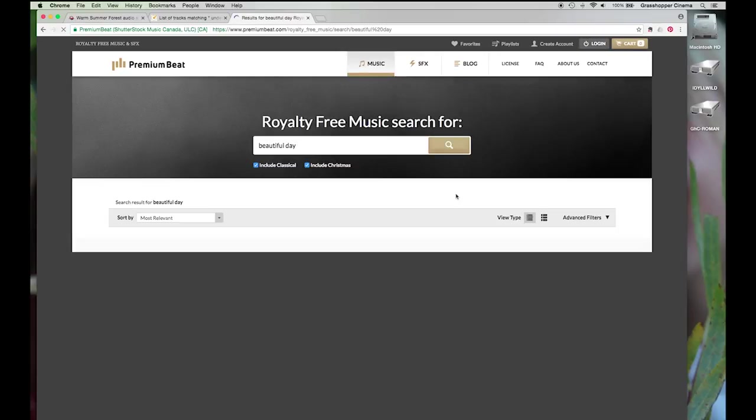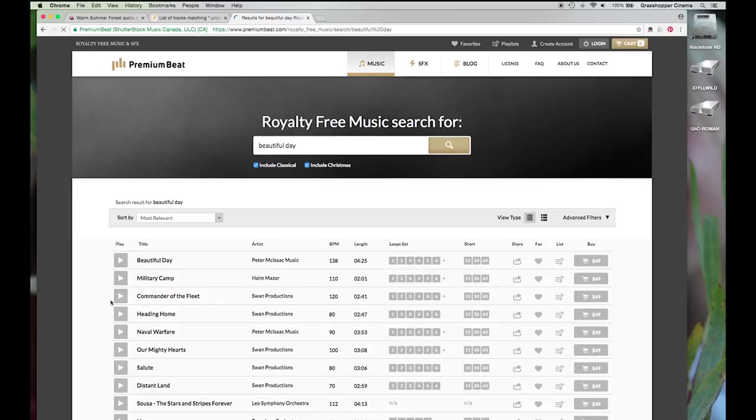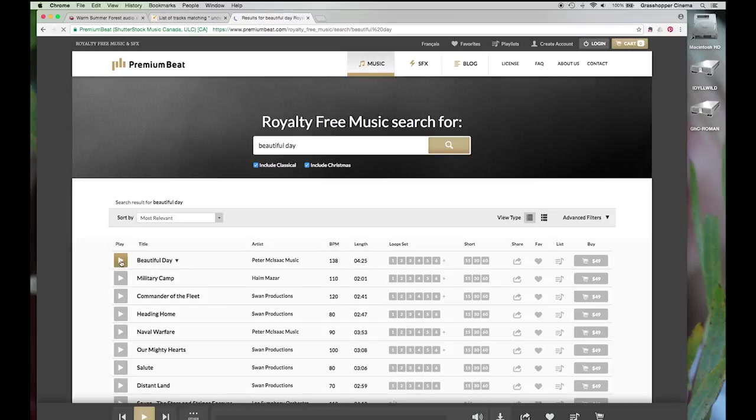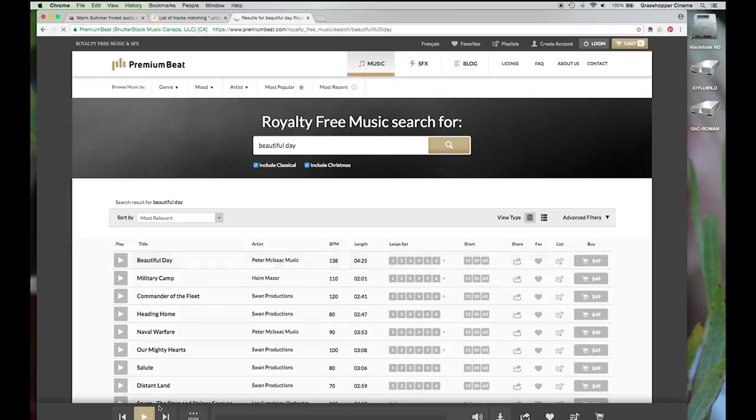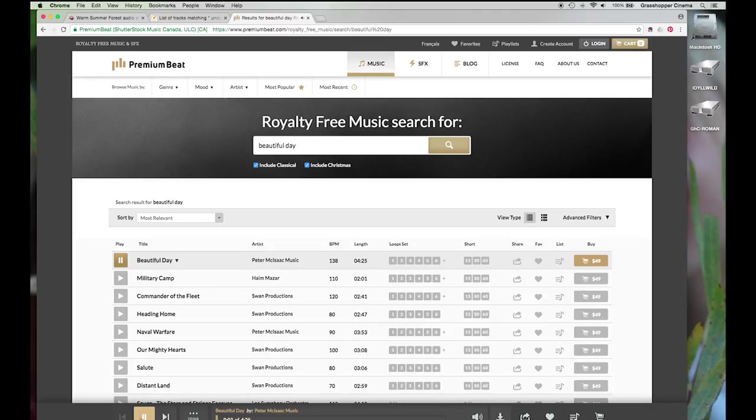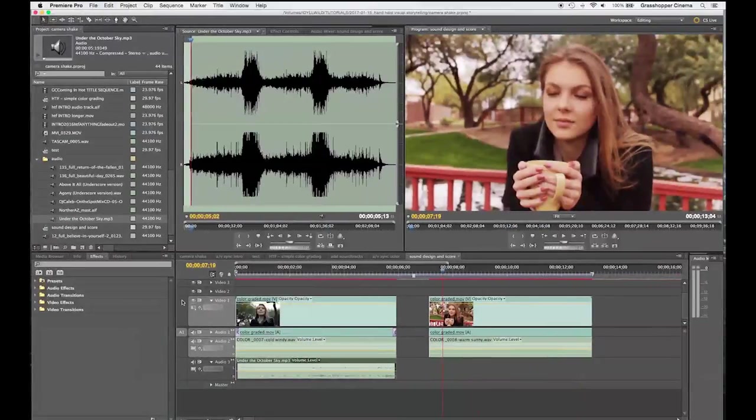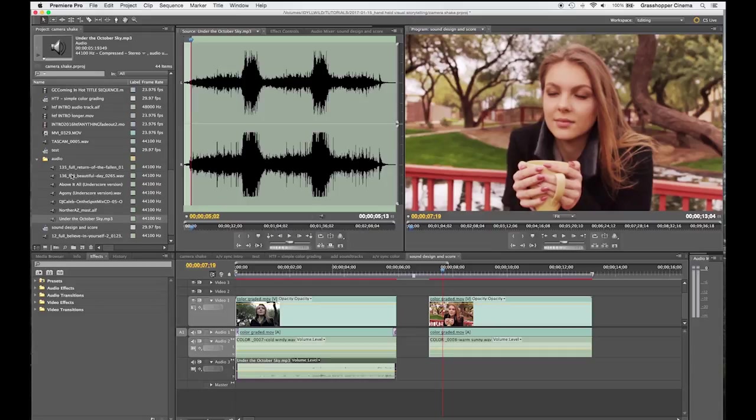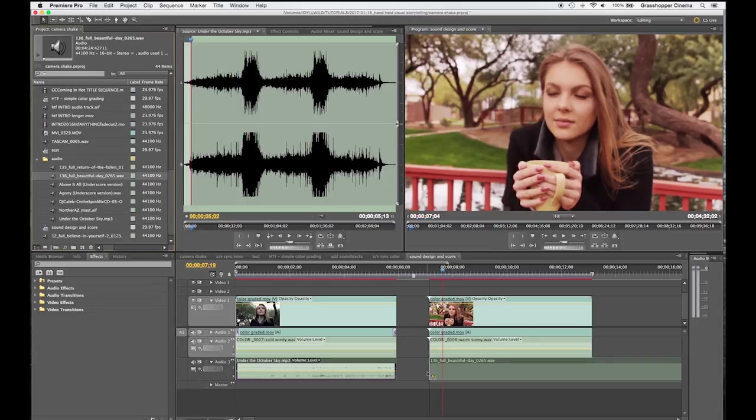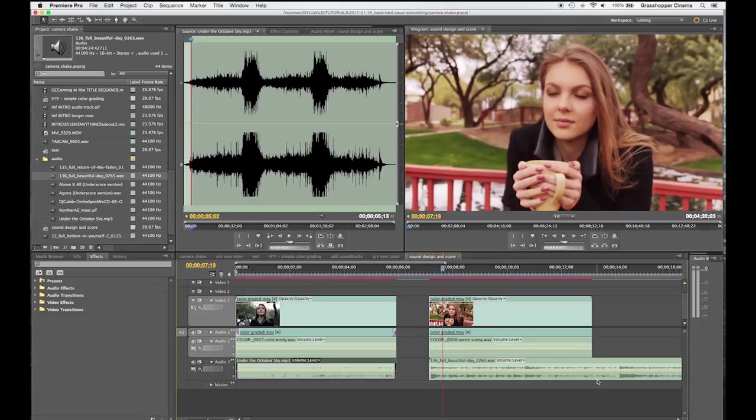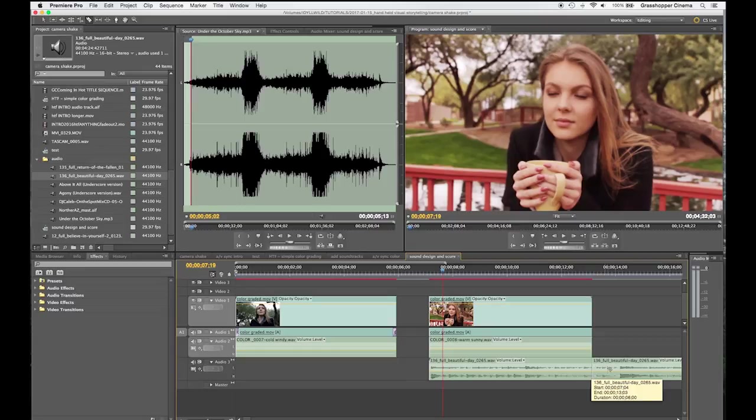Now, again, I'm cheating. I already knew the song that I was going to use. You can preview it on here if you like. You have to hit play. Once you hit play, then it starts to play. Okay, again, I've already purchased this. And I have it in my browser. So, let's trim it, throw it in there.